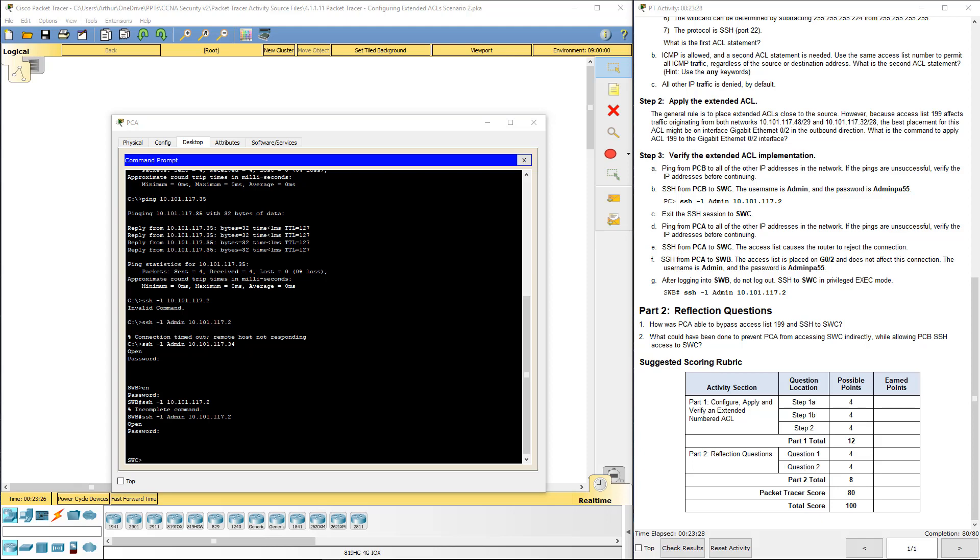So lastly, how is PCA able to bypass the access list? Well, first PCA uses SSH to access switch B, and switch B has the appropriate permissions, so SSH was allowed to switch C. So it's a two-step process. We're pivoting off of switch B.